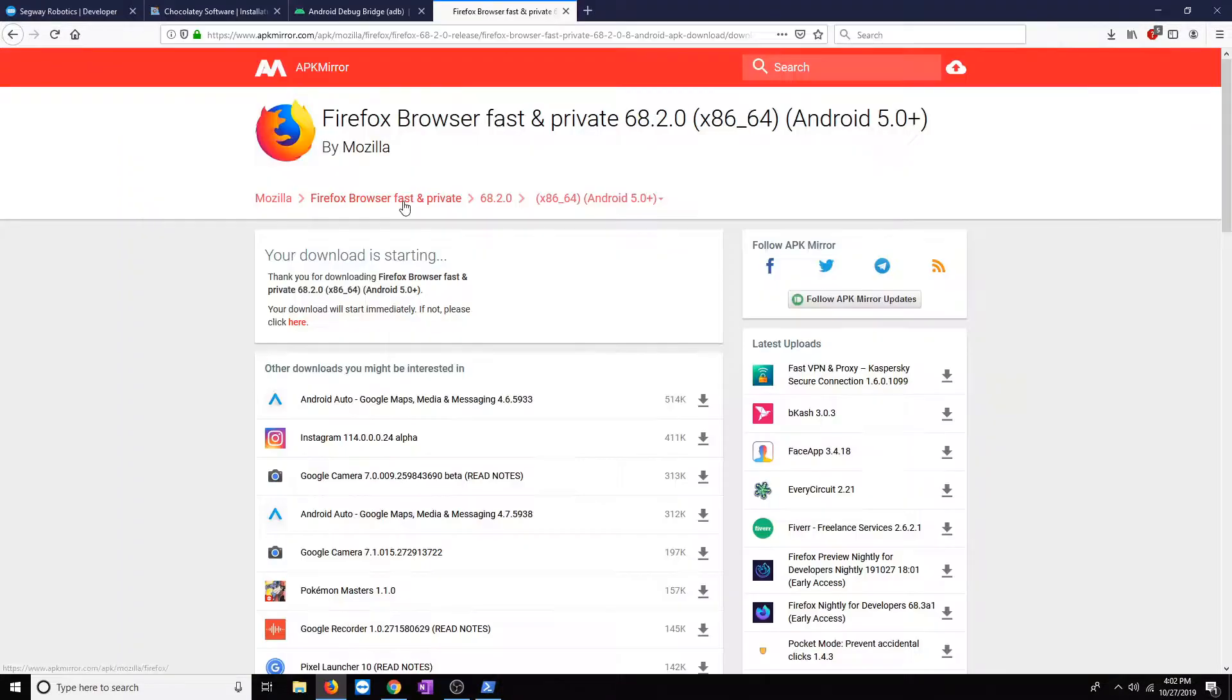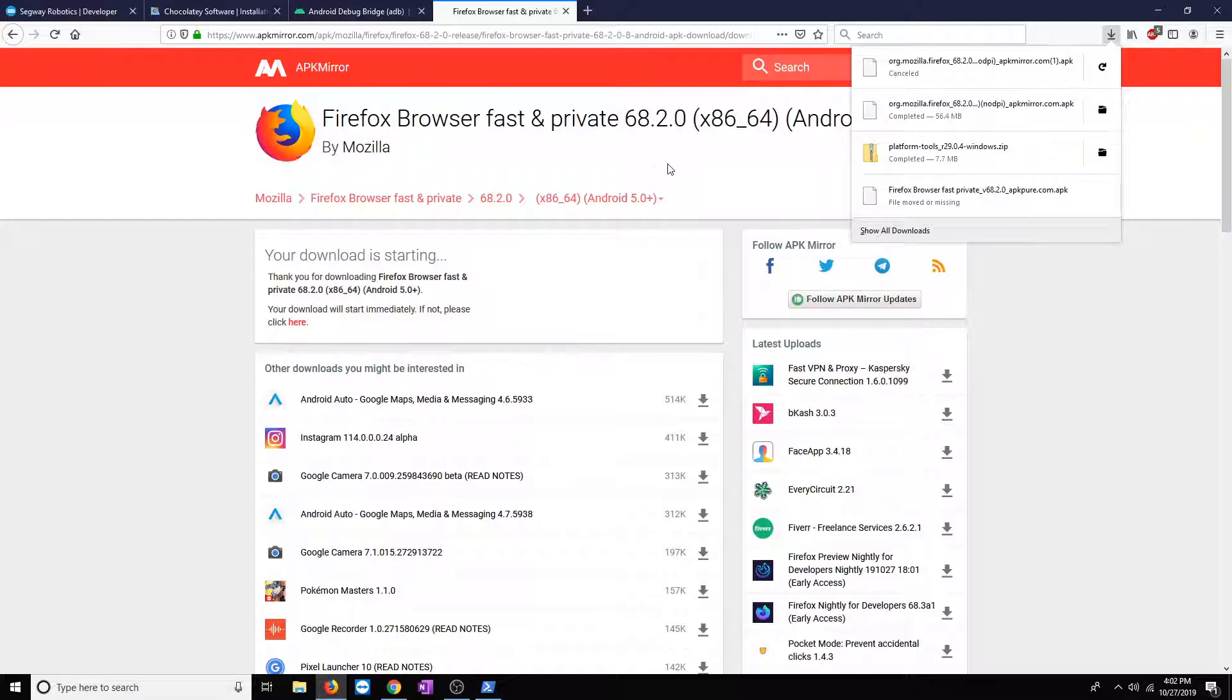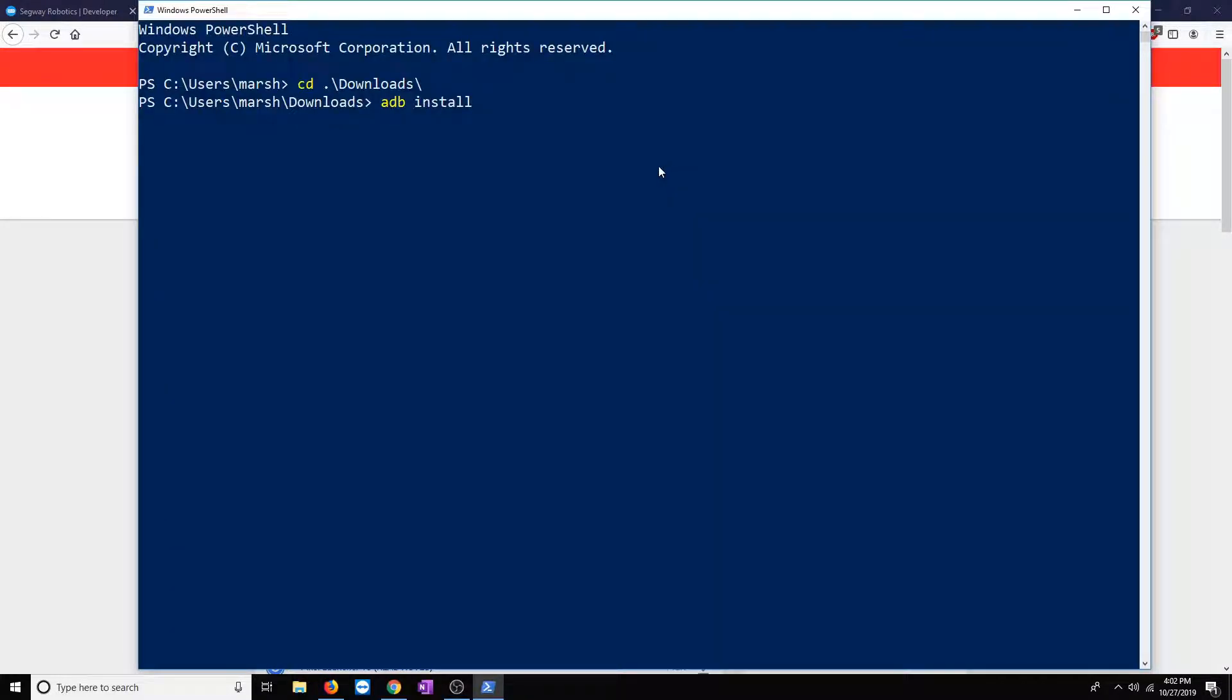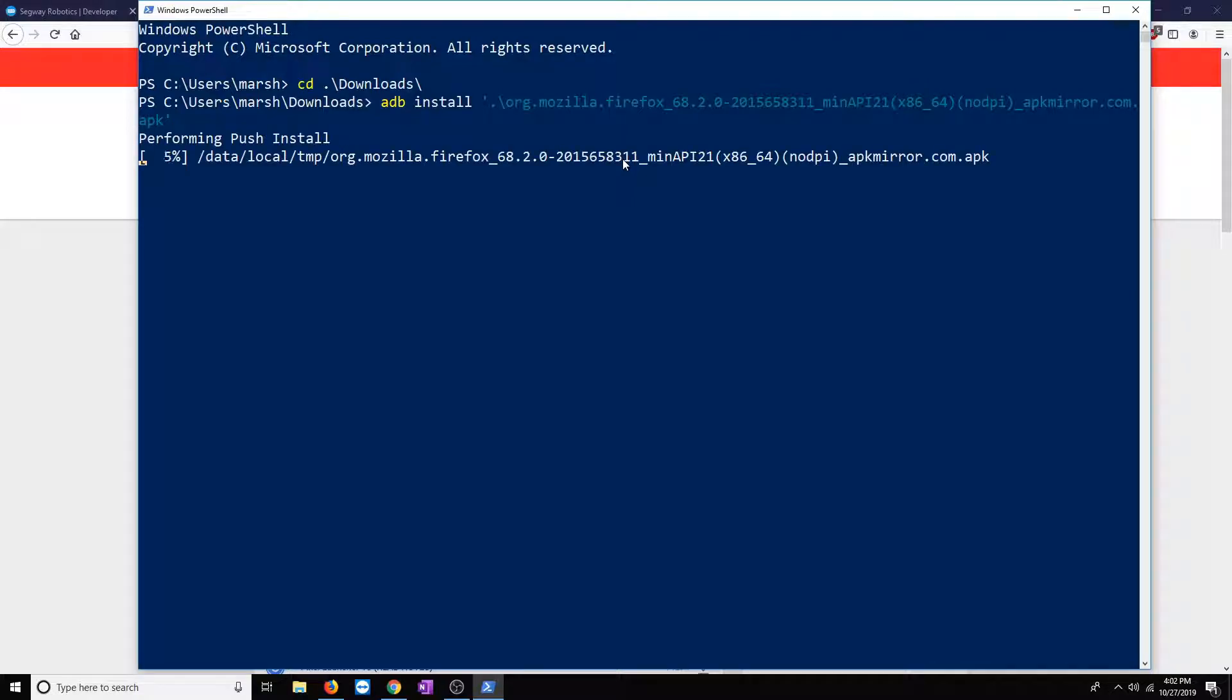Followed by, we'll look at what the file name is called. In this case, it starts at the org. So, we'll go ahead and type in org. And then, I don't know the complete name, so what I'll do is press tab. Tab to complete the file name. And it shows up as the full file name. I'll go ahead and click install.